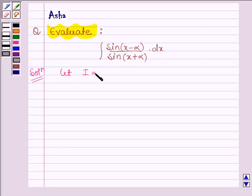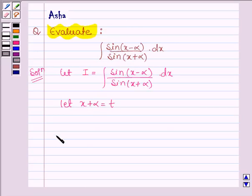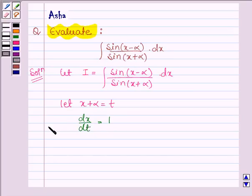Let us denote it by I. Now, we shall substitute x plus alpha equal to t. On differentiating both sides with respect to t, we have dx/dt equal to 1, which implies dx is equal to dt.